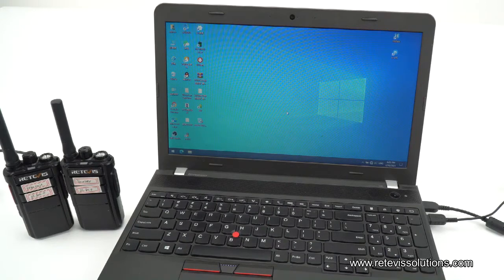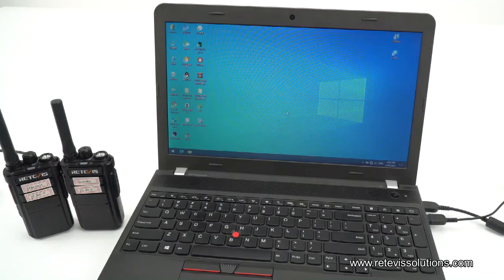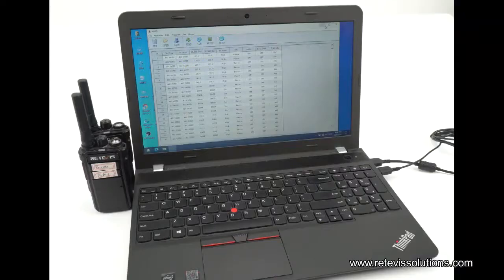Now we will show you how to operate the Redbase RB26-GMIS radio wireless copy function. Before showing, there are issues you should pay attention to in wireless copy for the Redbase RB26-GMIS radio.